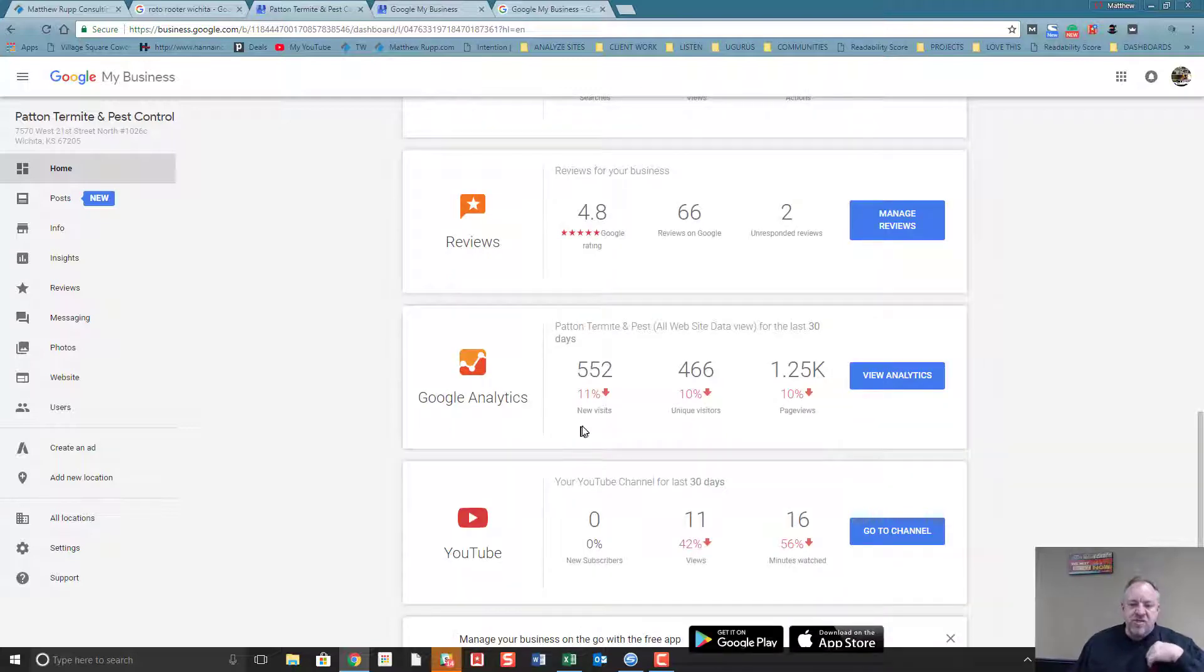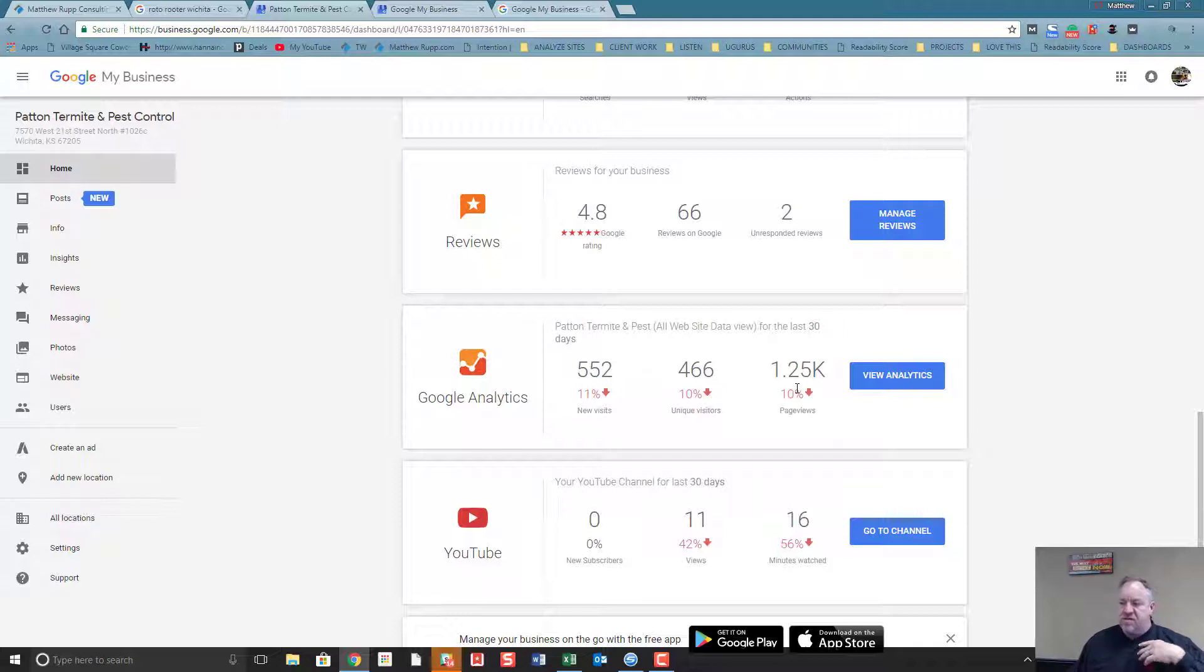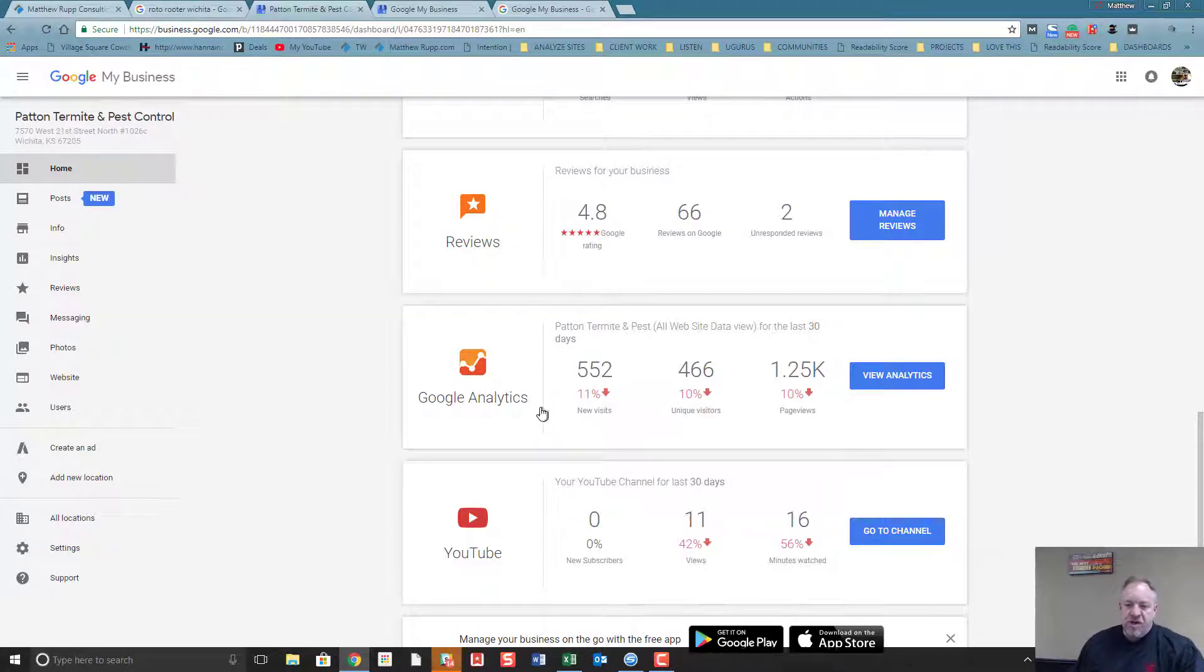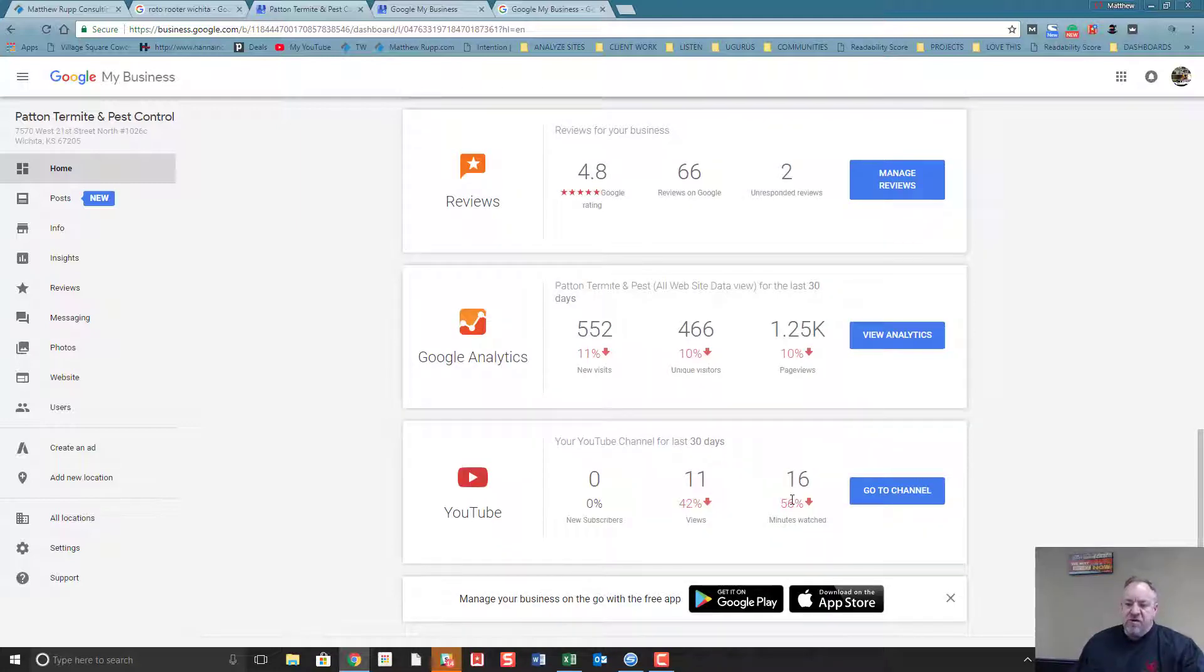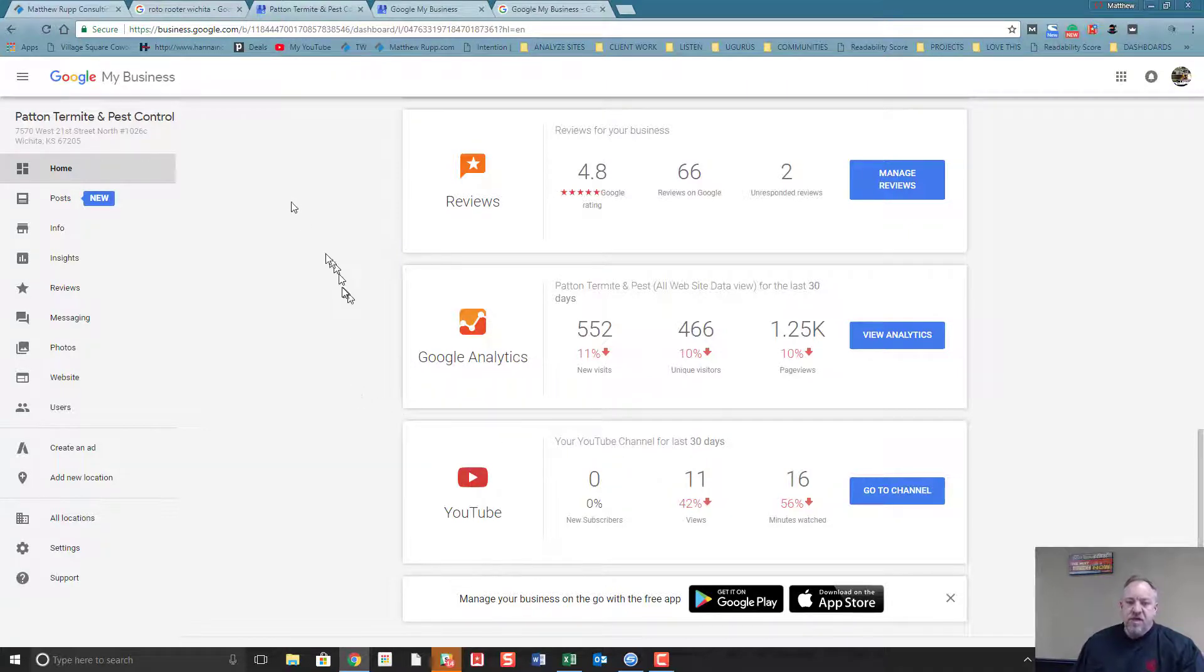Your Google Analytics - how much traffic you're getting, where your traffic's coming from, how long they're staying on your site, what pages they're looking at. This is all in here, which is a wealth of information, and this is all free. Your YouTube channel - how many subscribers you've had, how many views, how many people have watched your videos.